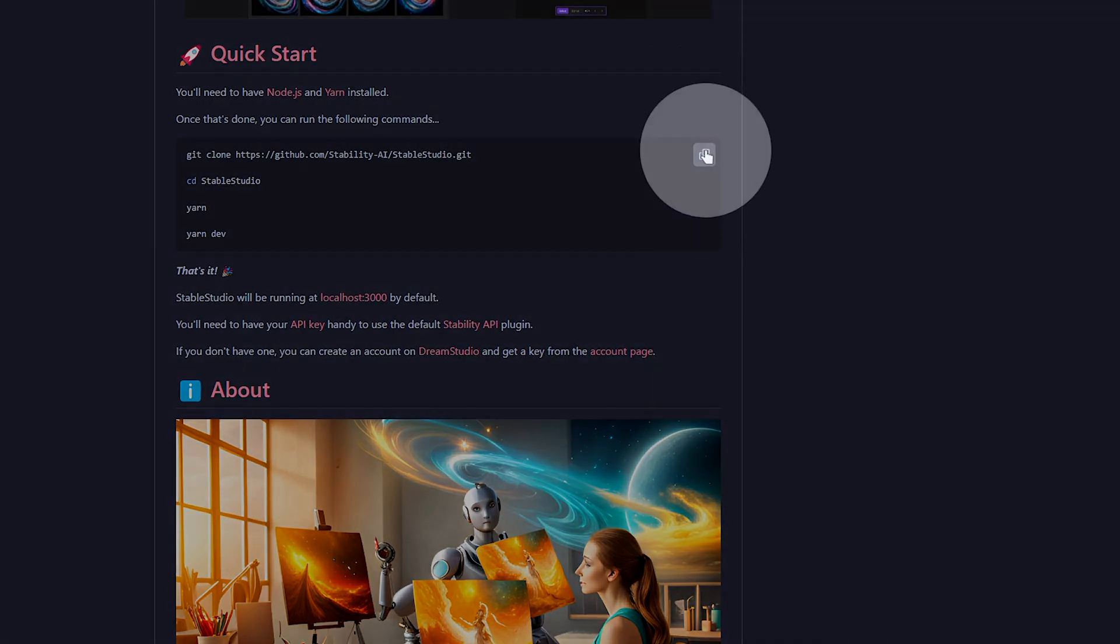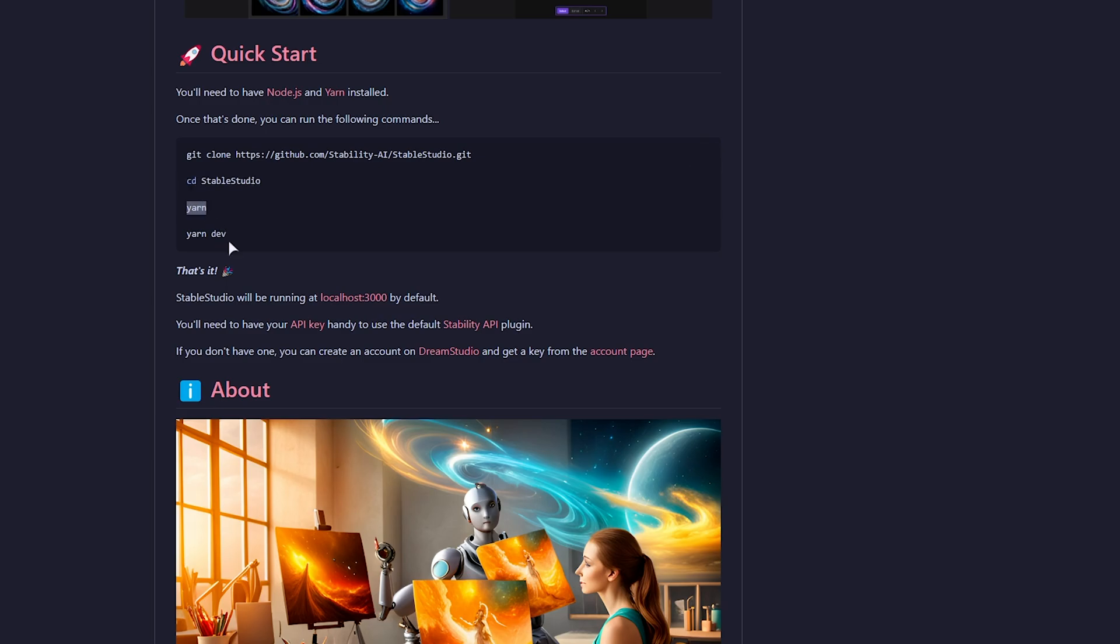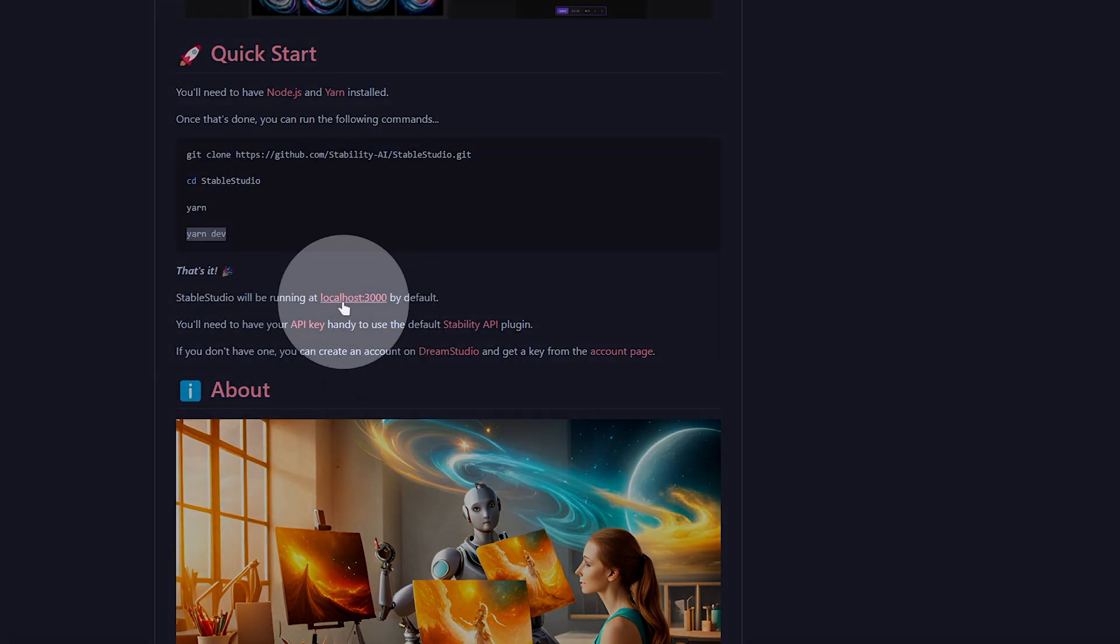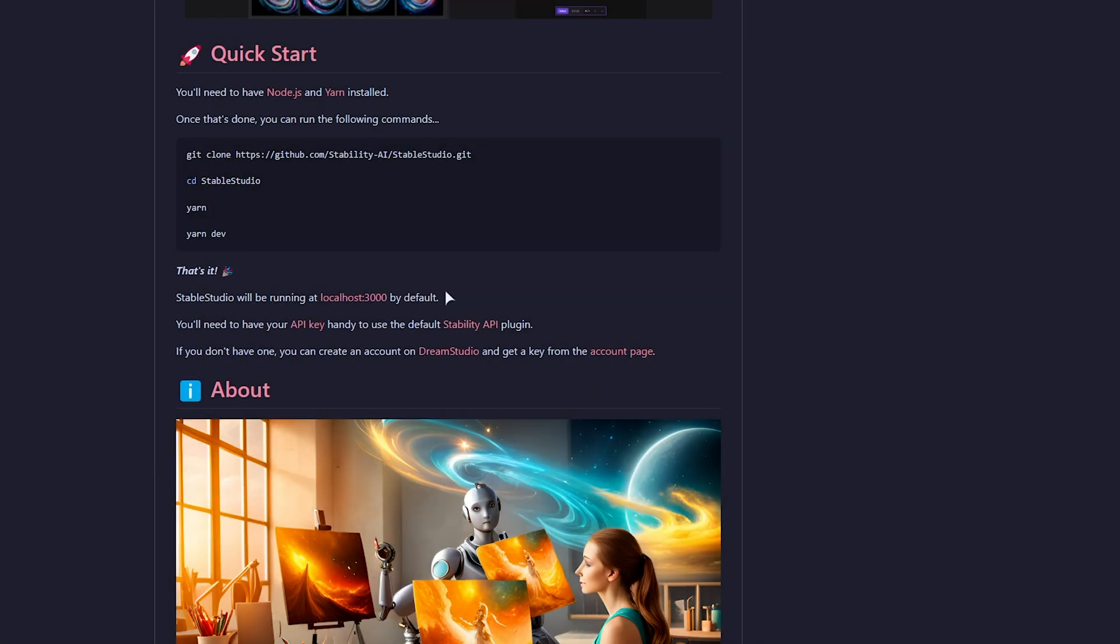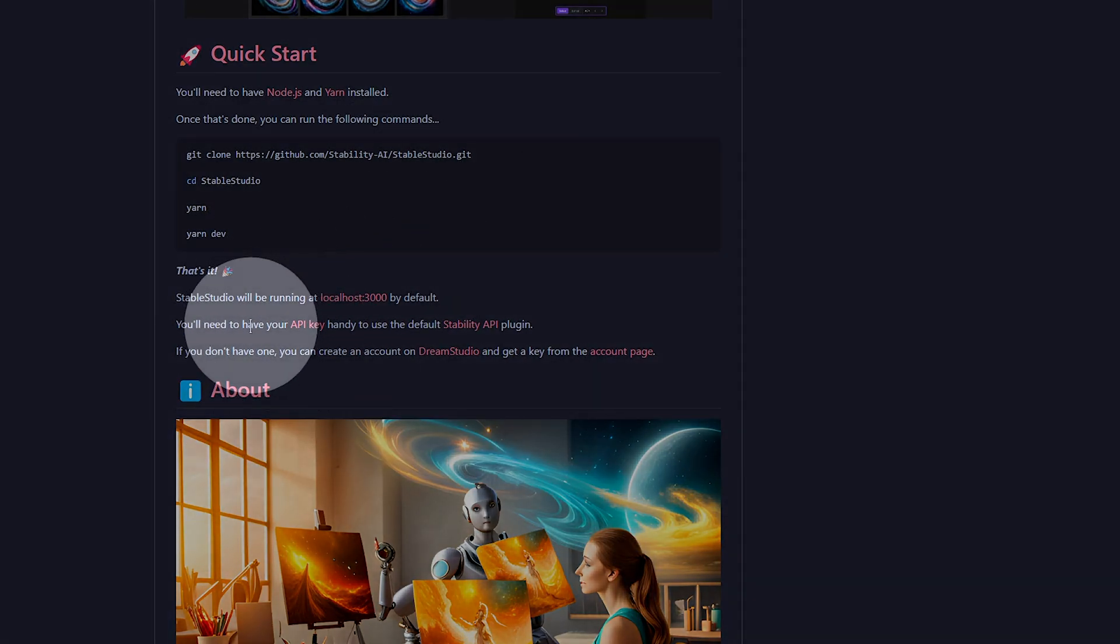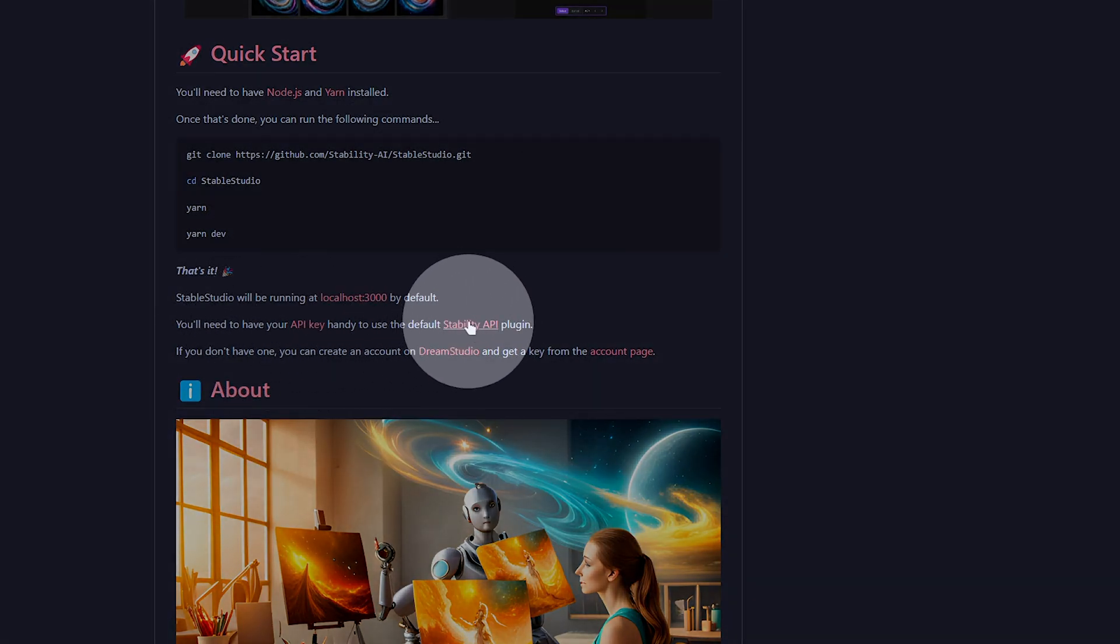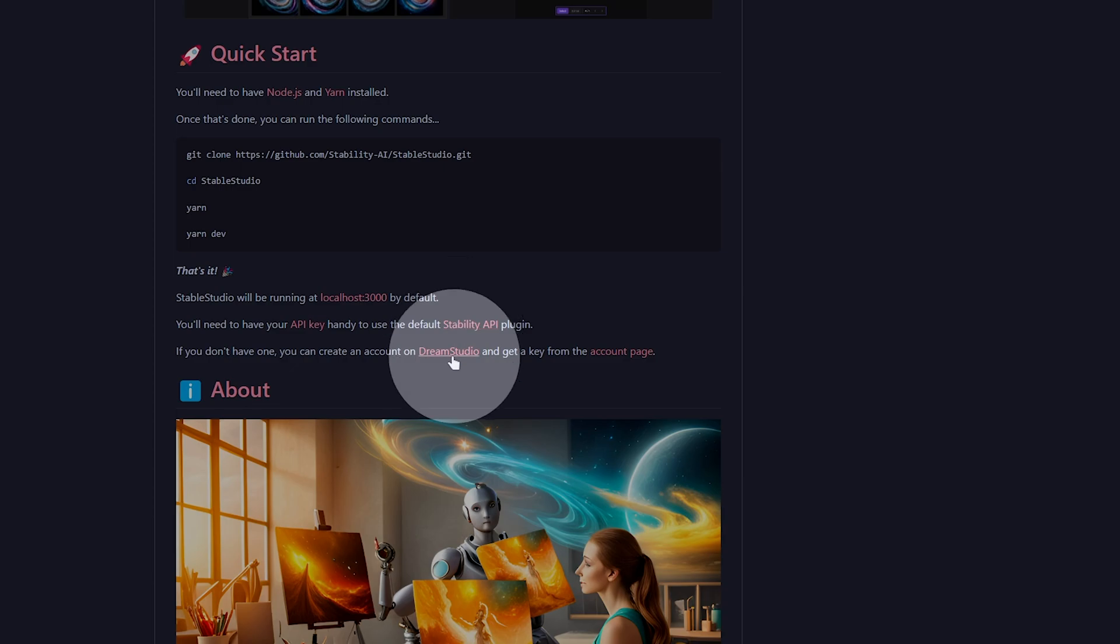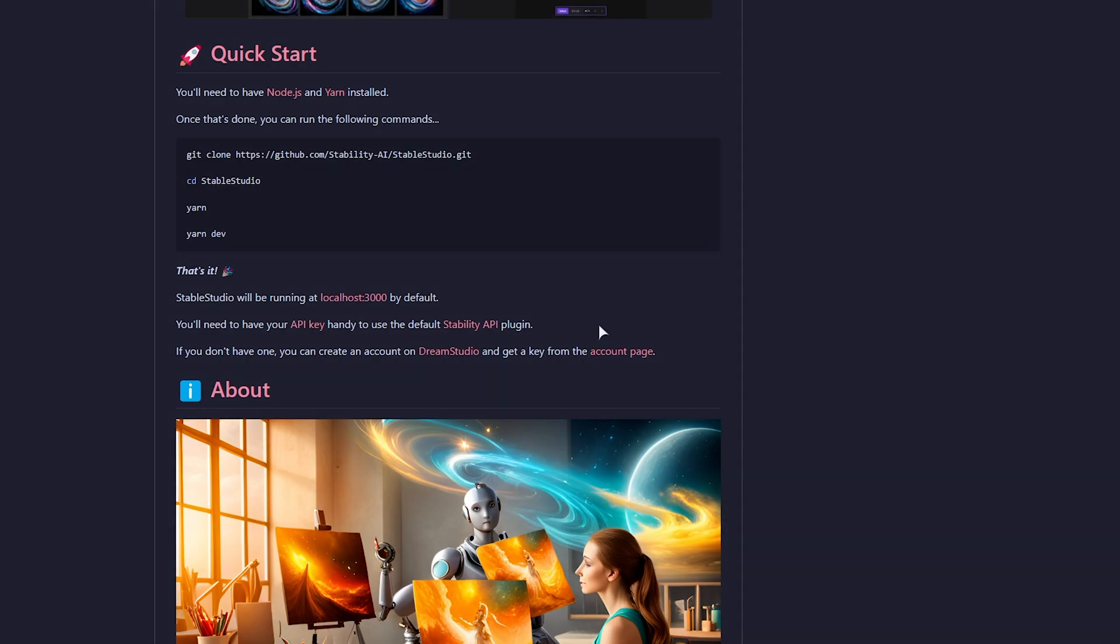So, I'll copy these here, which is basically downloading the files from this GitHub repository, navigating into the folder, installing everything, and starting up the local web server, which will be hosted on localhost 3000, unless something else is using that port. On top of this, you'll need to have your API key for use of the default Stability AI plugin to generate images, and of course, you can grab yours from Dream Studio on the account page, which is completely free to generate a few images from.